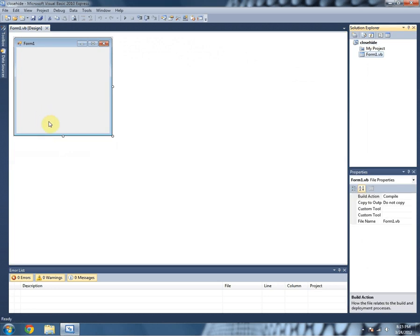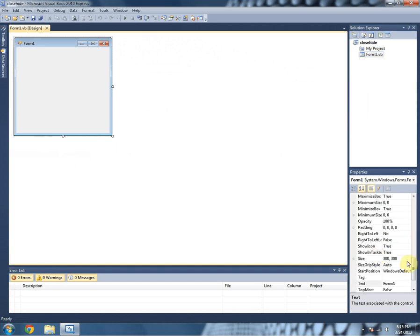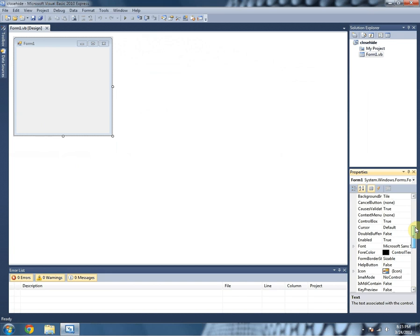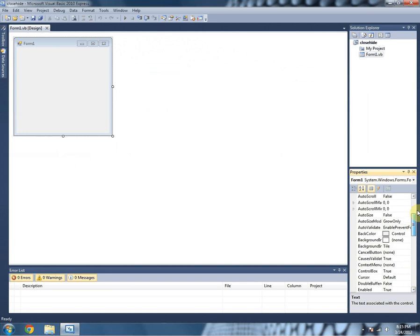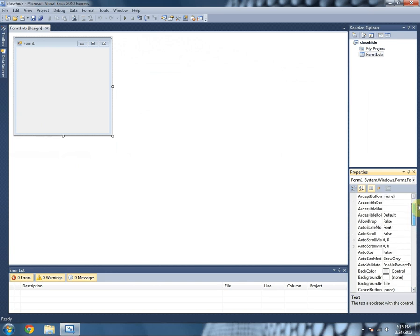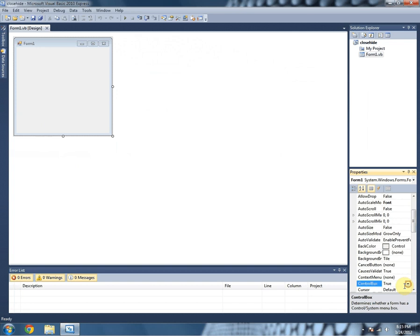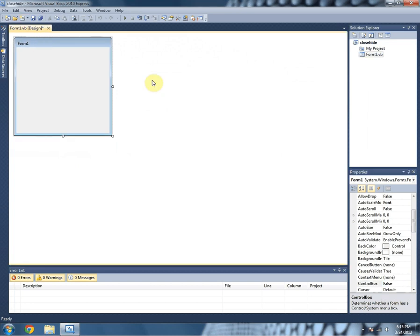all we have to do is click on it to open the properties in the bottom right, and then scroll up till you see control box, and then put that to false. And as you can see,